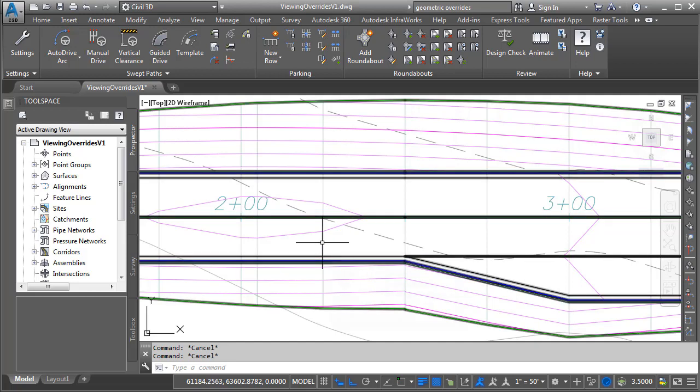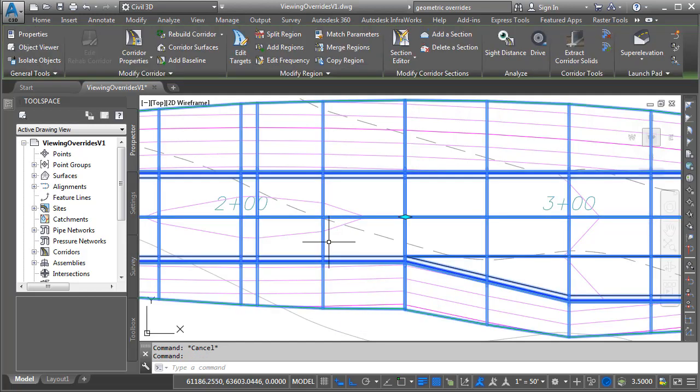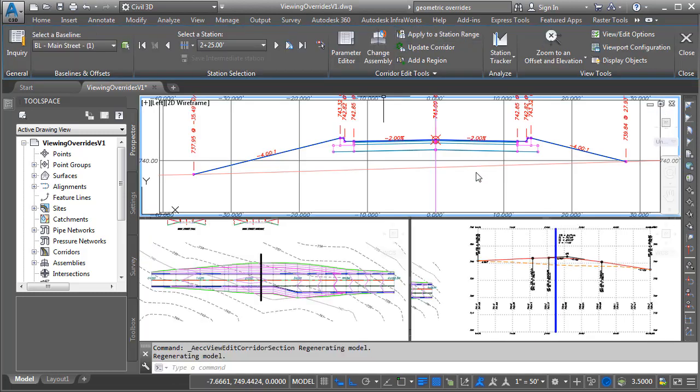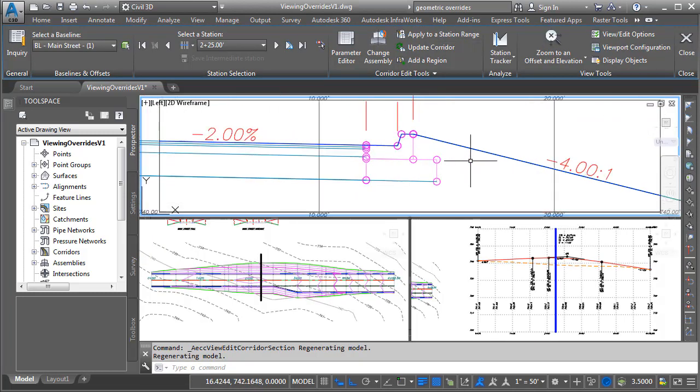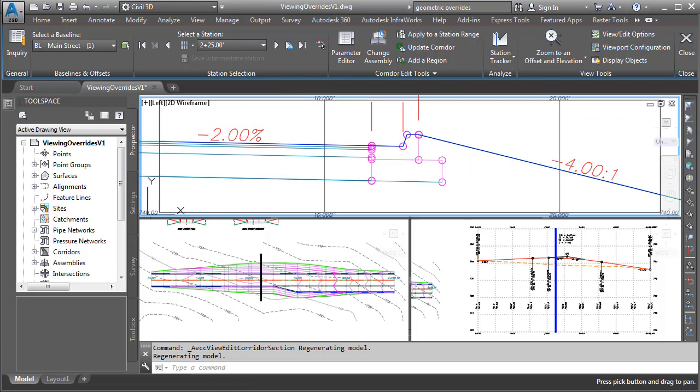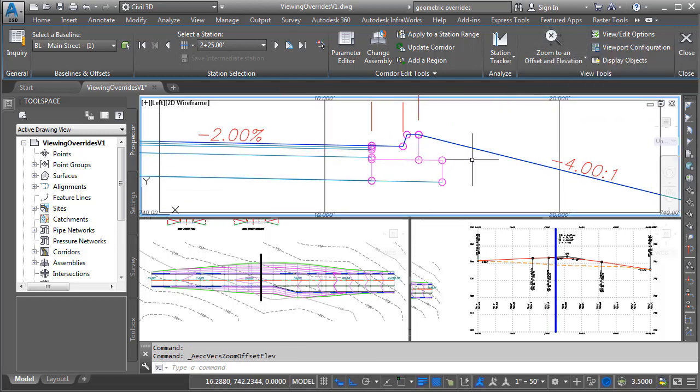I'm going to select the corridor by clicking on this assembly insertion just before the widening, and then I'll click to bring up the section editor. And then here in the section view, I'm going to zoom in on that right side curb and gutter, and then I'll click zoom to offset and elevation to lock that view on screen.